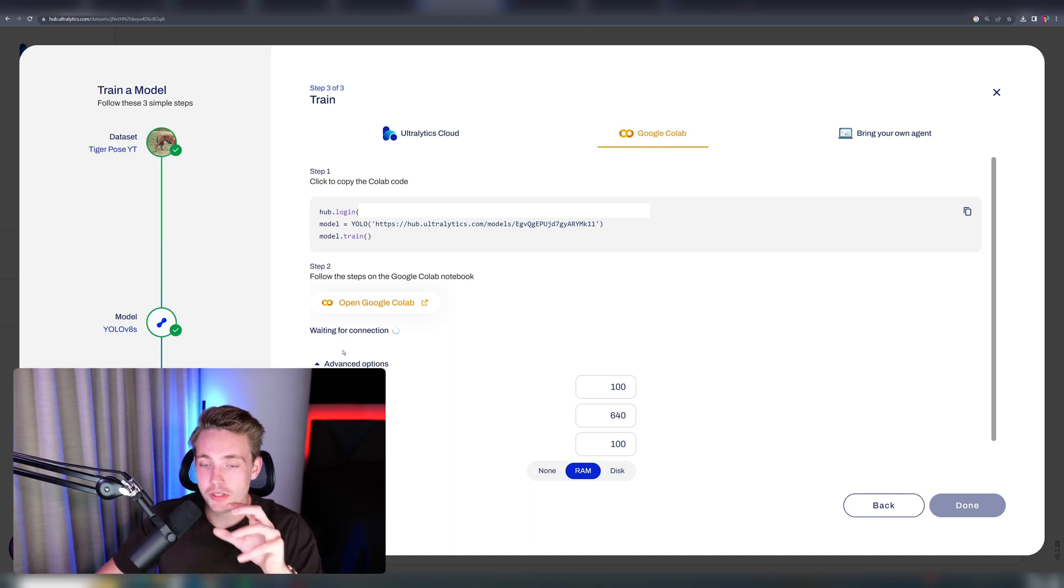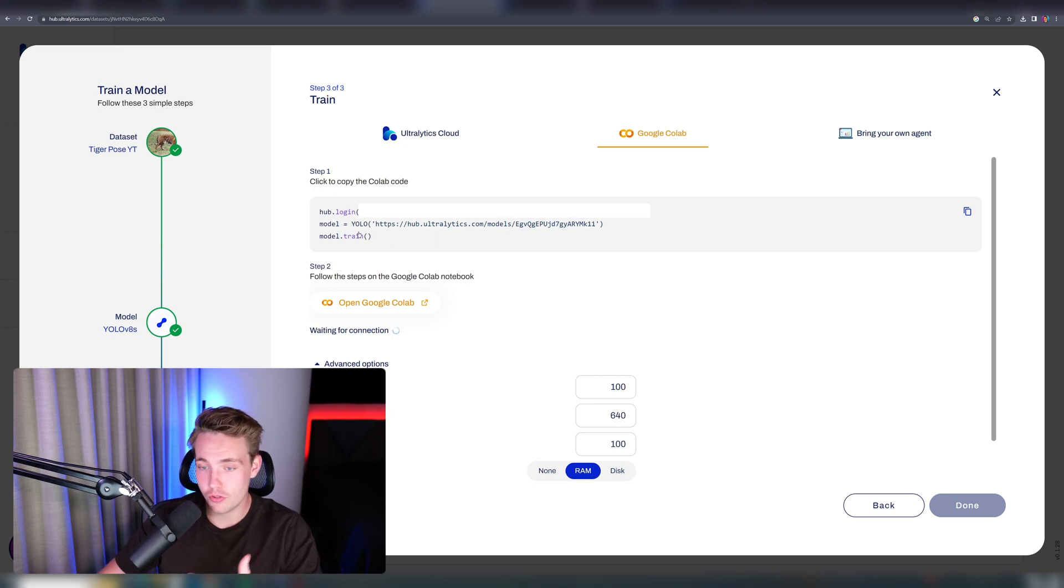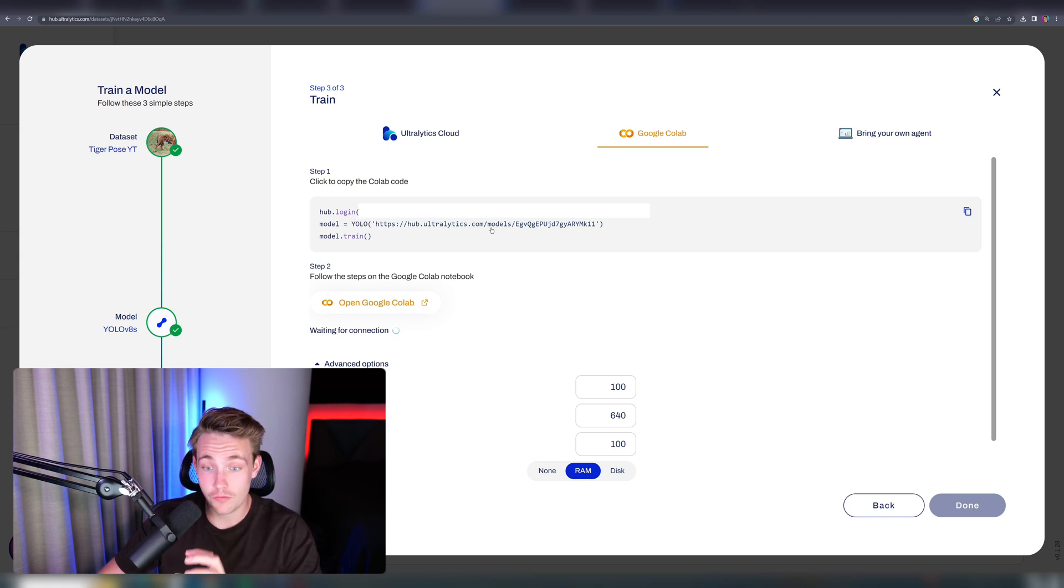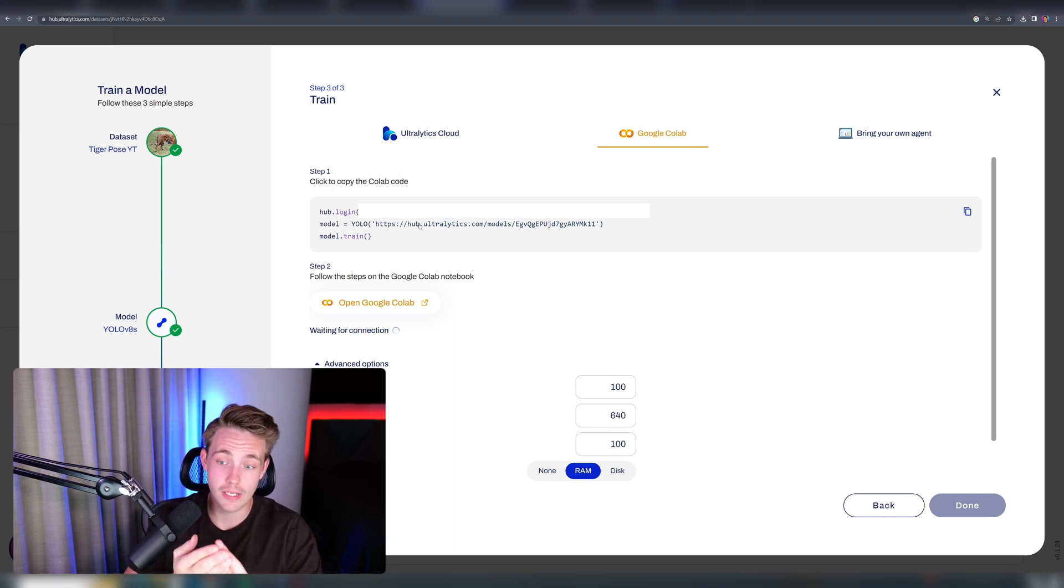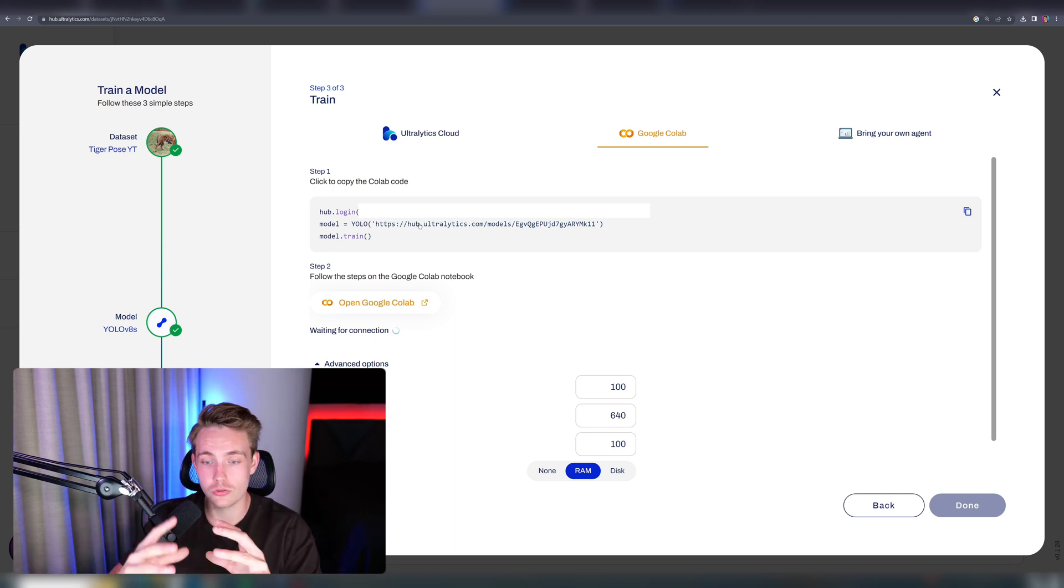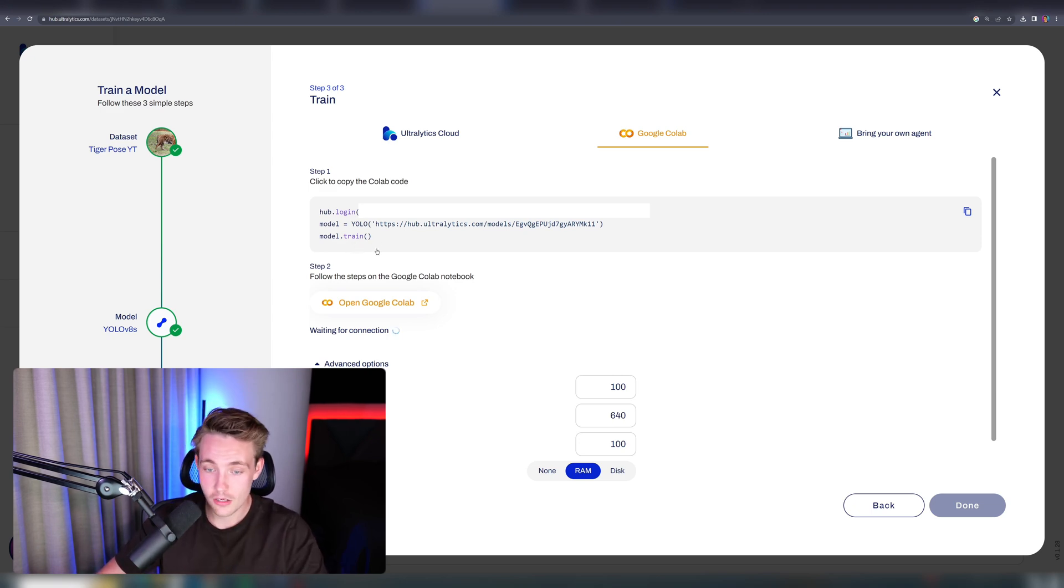The first step here is to log into the Ultralytics Hub. You get your API key, then we can create an instance of our YOLO model. Then we just need to specify the model from this URL on the Ultralytics Hub. It will do everything for you, both the model and also the dataset, connect those together, and then we can call model.train directly.